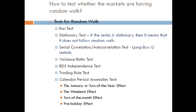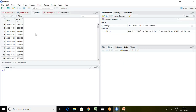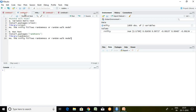There are many tests which can be applied to test the random walk model, such as the run test, stationarity test, serial correlation test, variance ratio test, and others. I will be talking about the run test and variance ratio test in this video. This is a series of Nifty 50, and I will be applying both the variance ratio test and the run test.